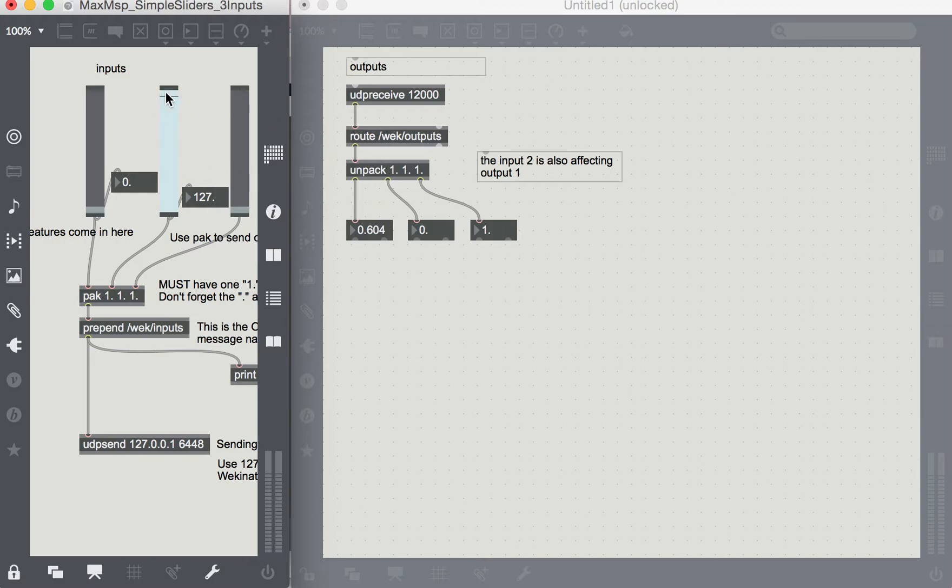So the maximum, this is the weird part, the maximum of 127 actually gets mapped to a value of 0.604.